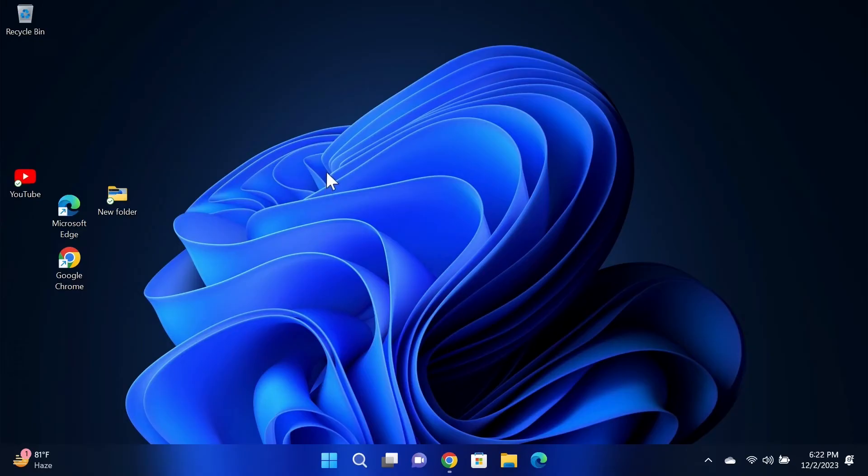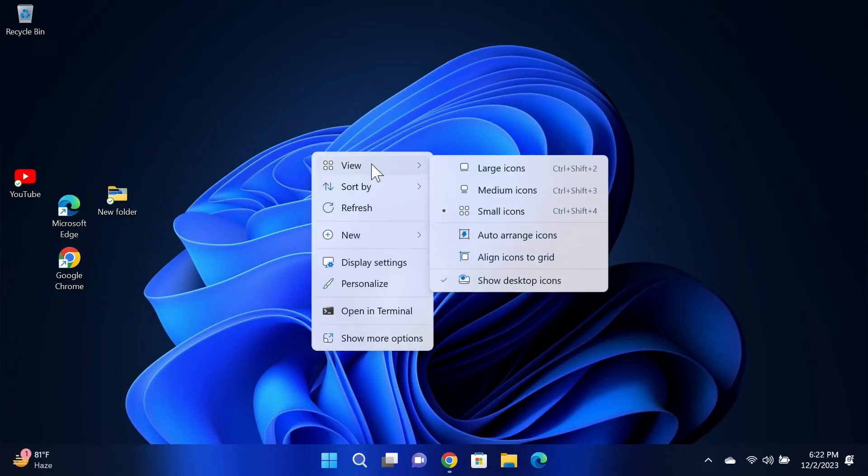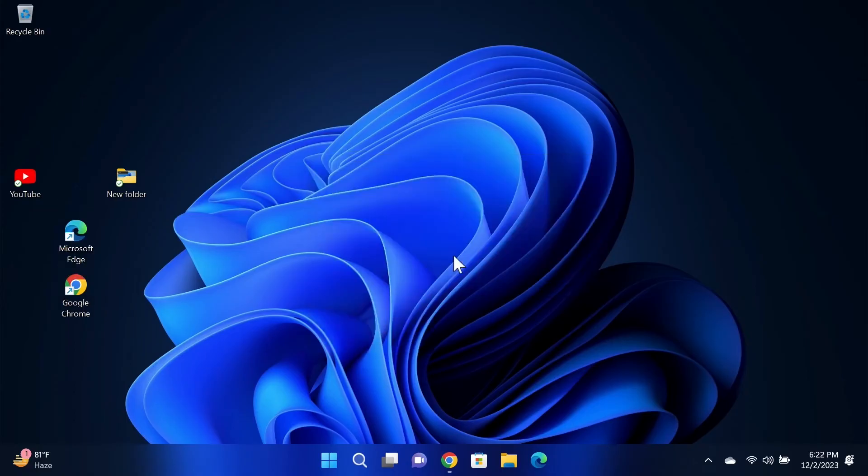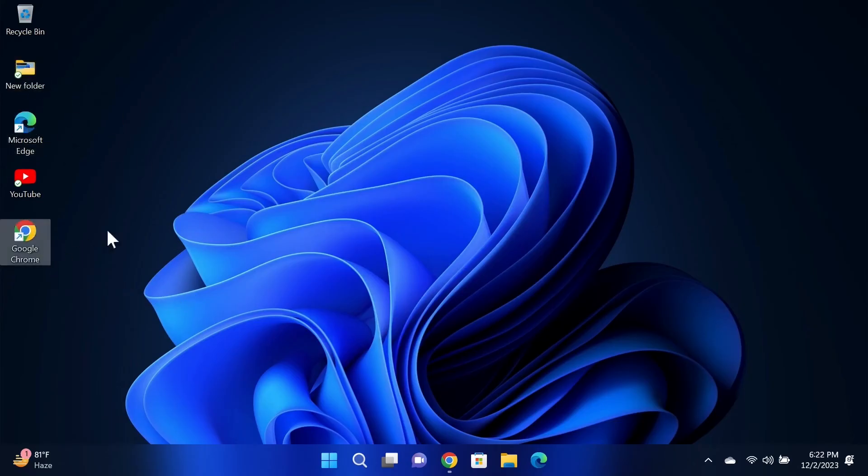...all you need to do is right click on any empty space again, and then go to View, and then click on Align Icons to Grid. And now you can rearrange them and put them back to their original positions.